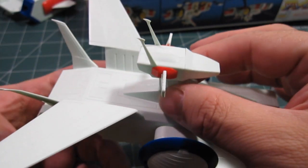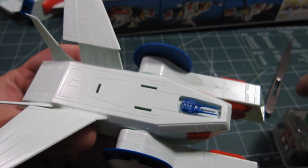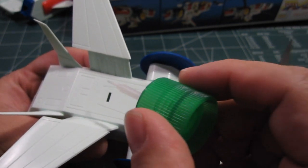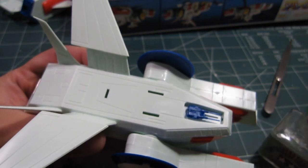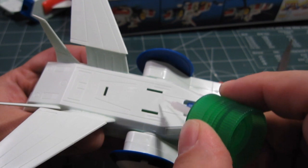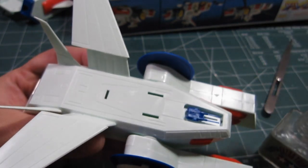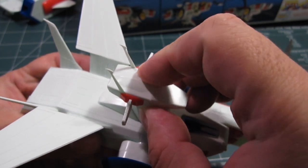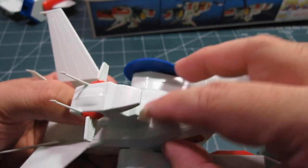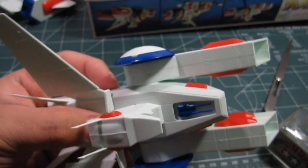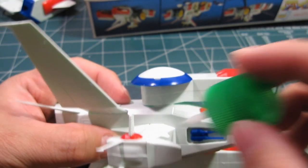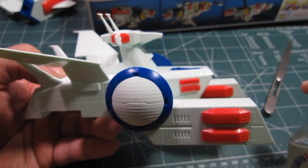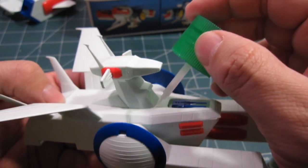Now, this guy snaps into place pretty good. Let me just touch it up a bit down here. There she goes.